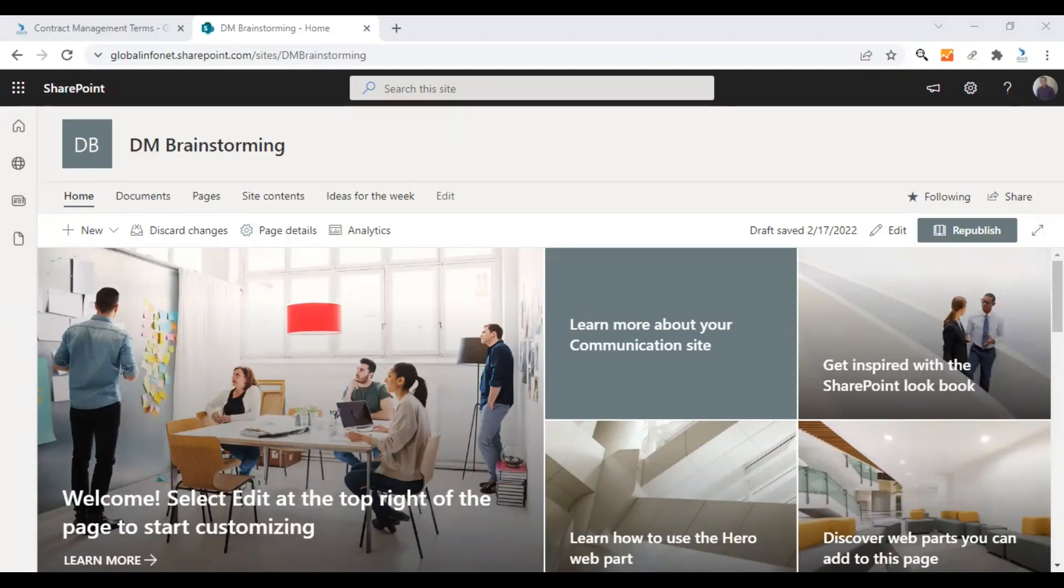Hi, in today's video, I'm going to show you how to create a glossary page in SharePoint. I'm Alex from Doc.